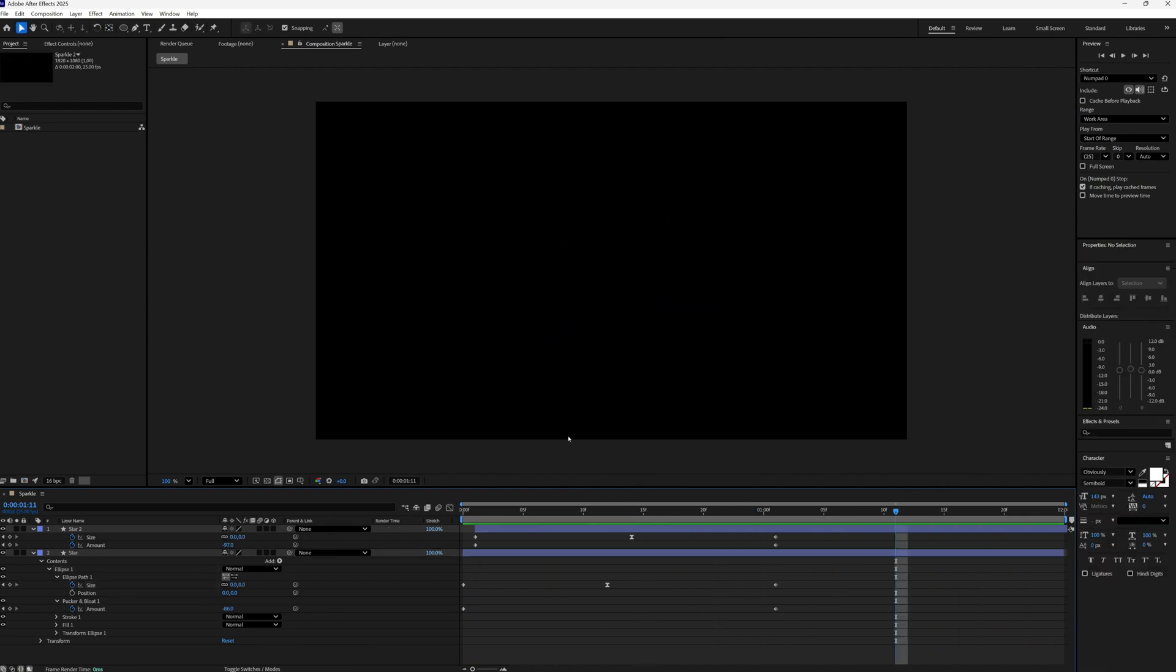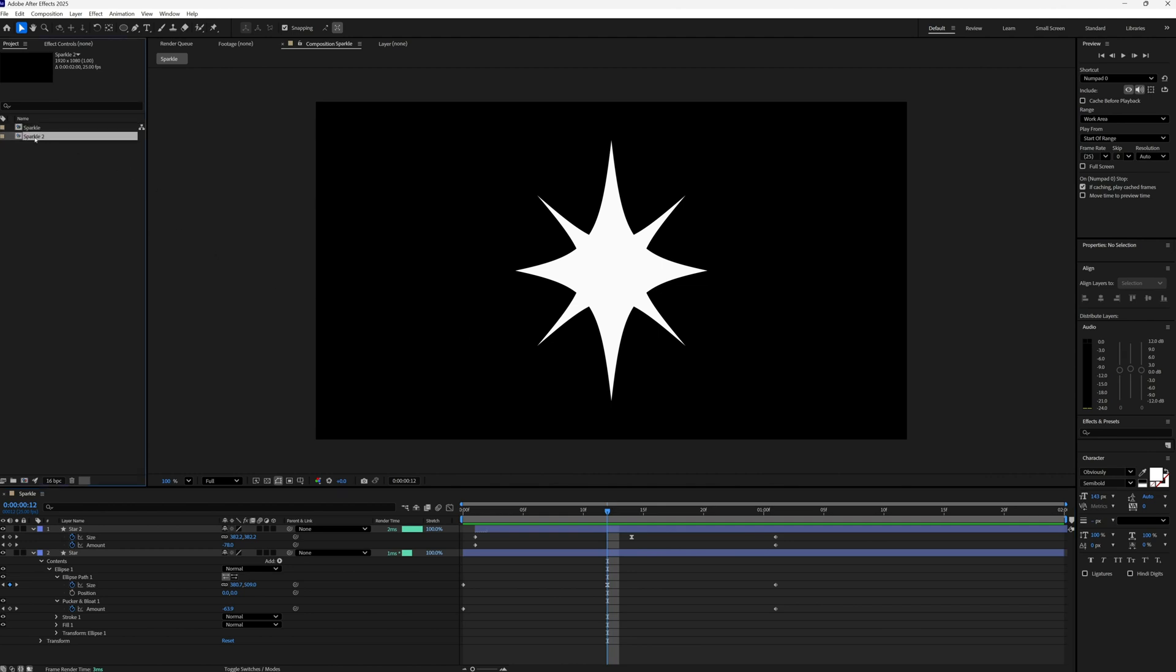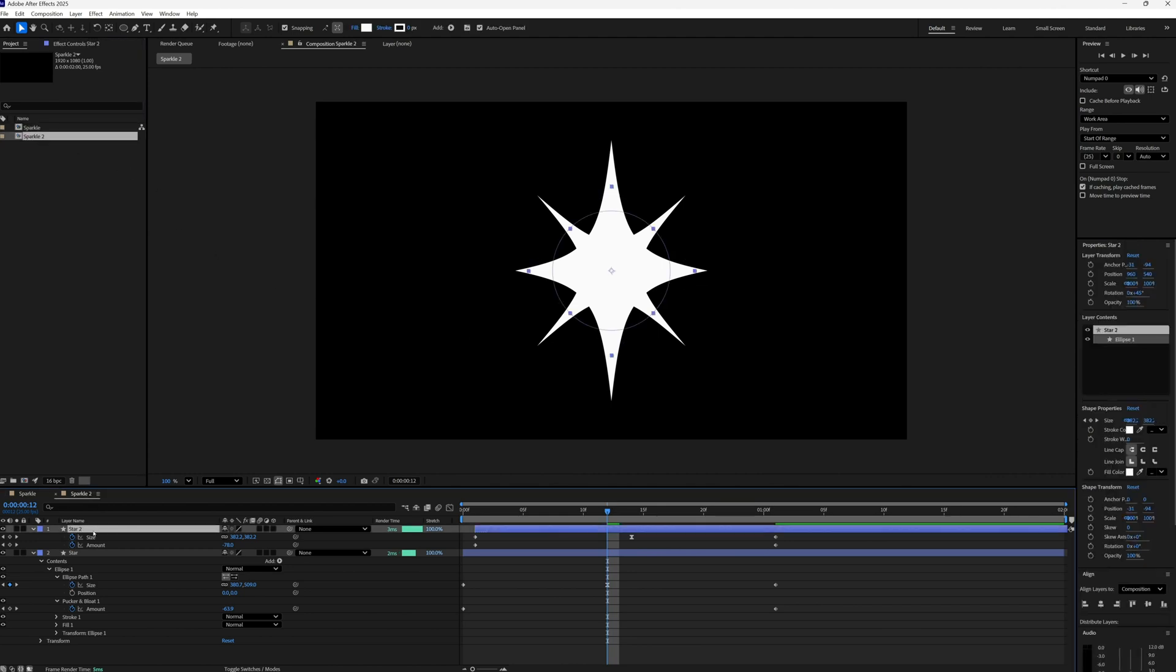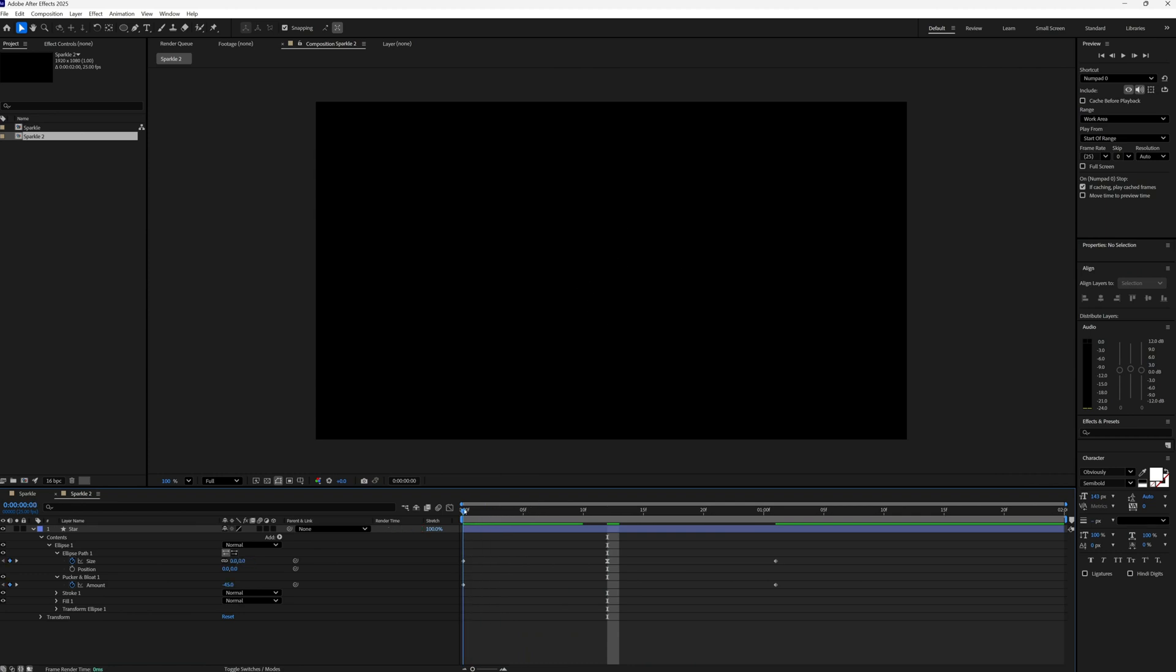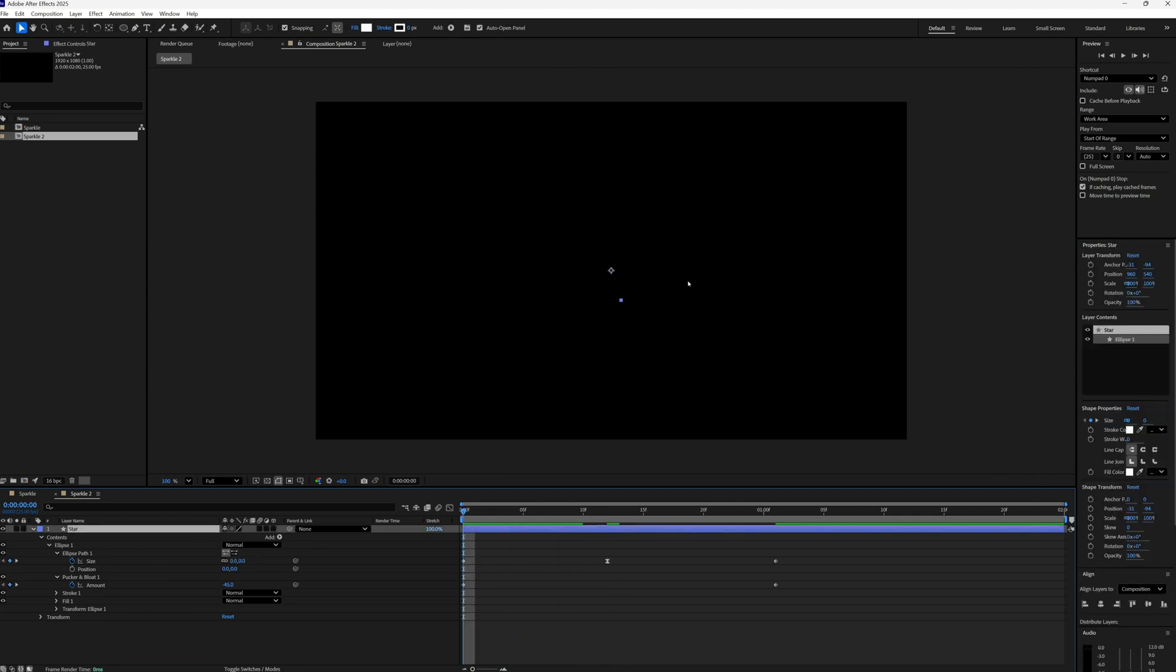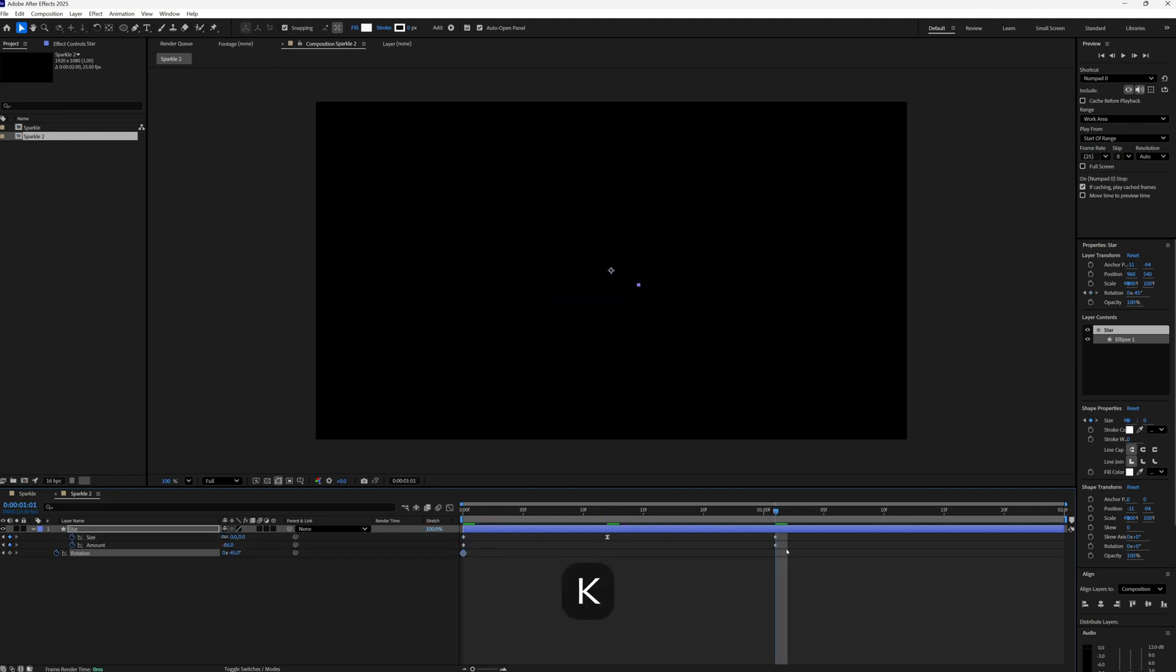And that's it. So we can do lots of varieties with this. We can, if I just duplicate our composition quickly and delete that second star, you can for example also add some rotation. This is why we put our anchor point in the center at the very start. Let's start it at minus 45 degrees, make a keyframe. Press U, K and K to jump to the very end, then let's make that 45 degrees.